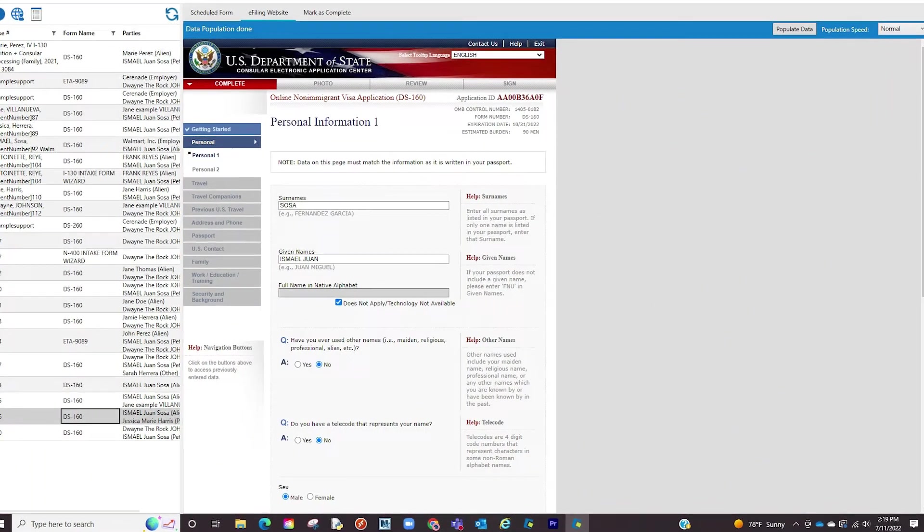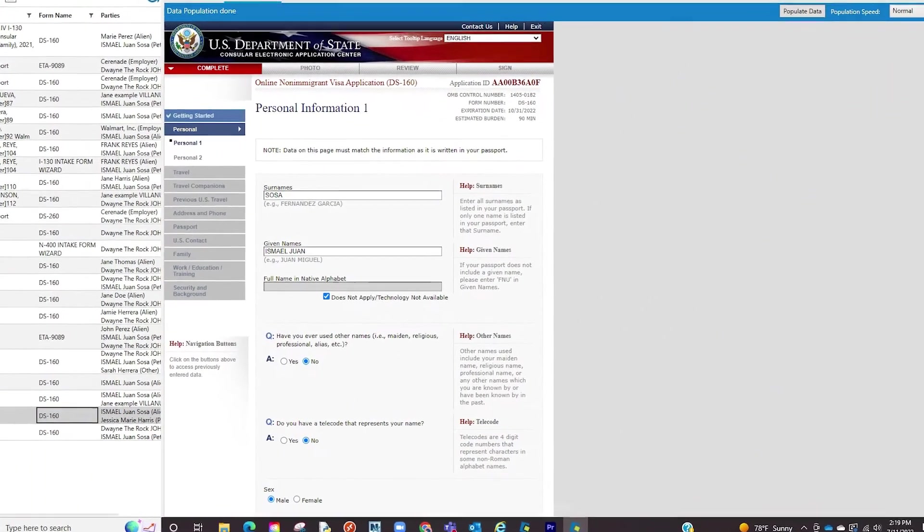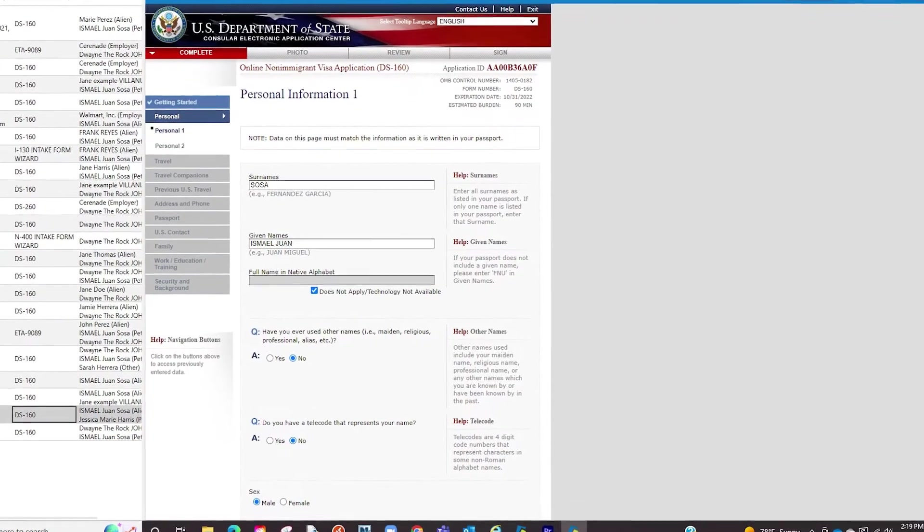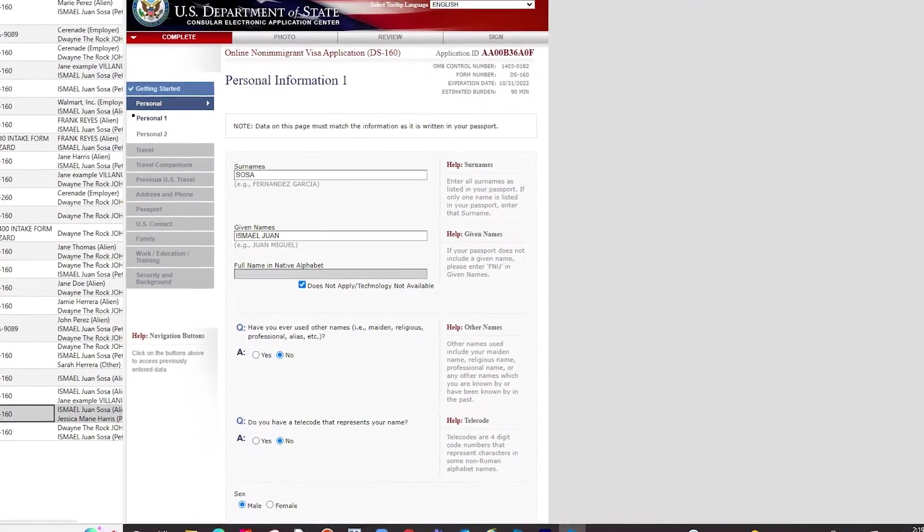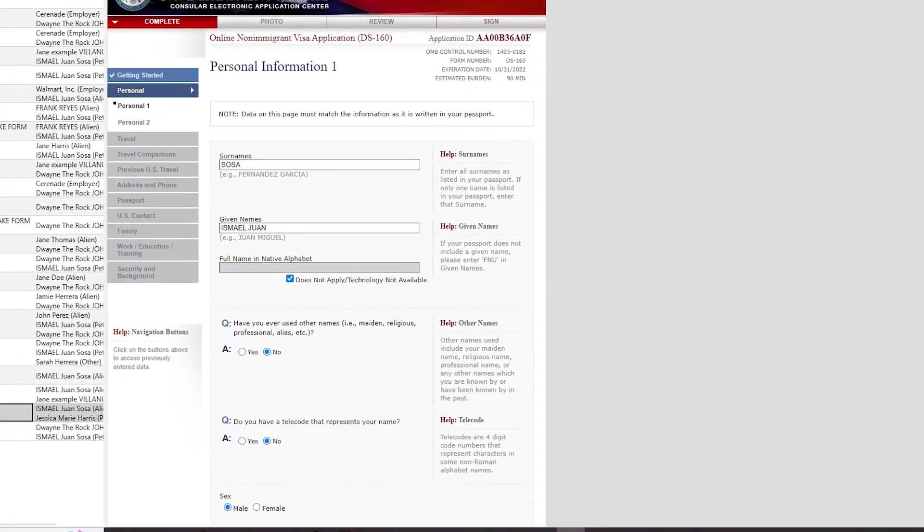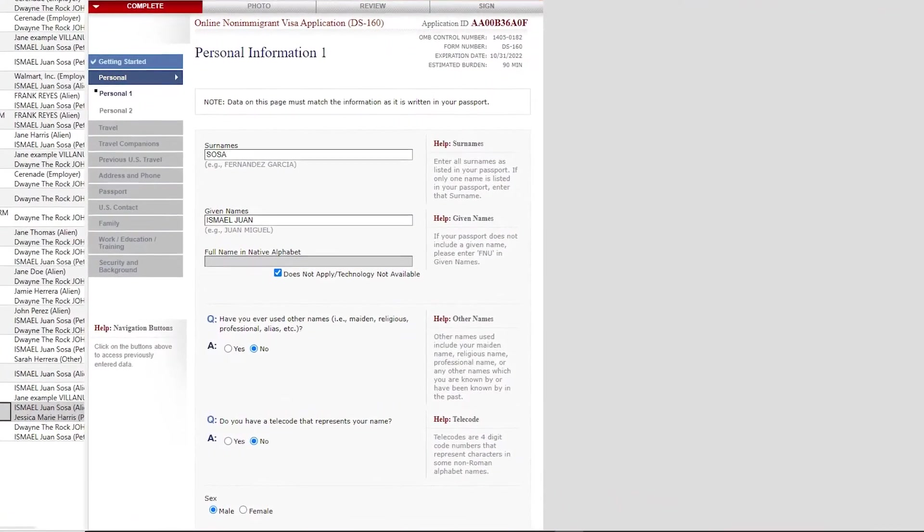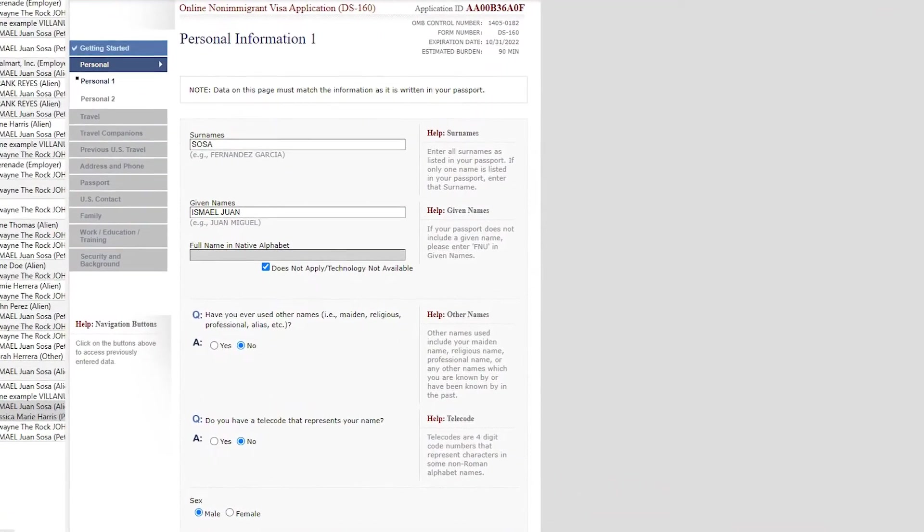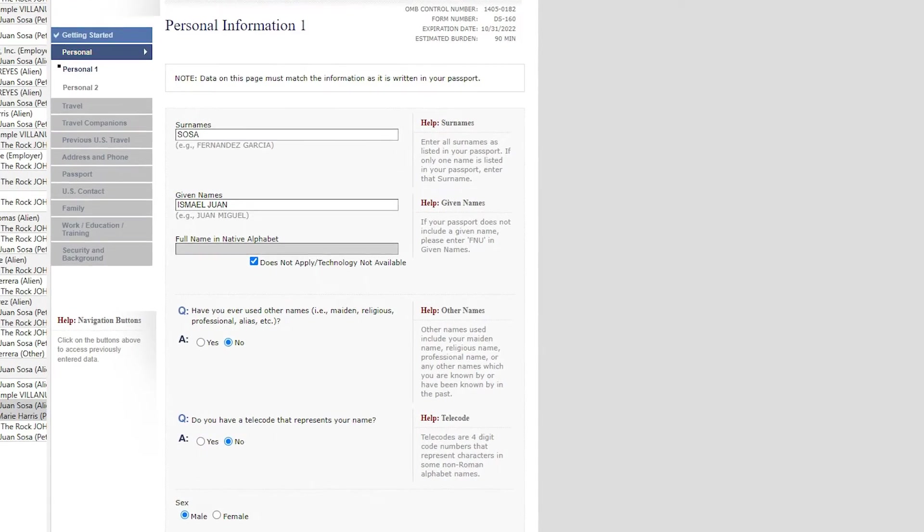What the eFiler does is allow you to eFile forms directly into sites like the Department of State, the USCIS, Department of Labor, or other.